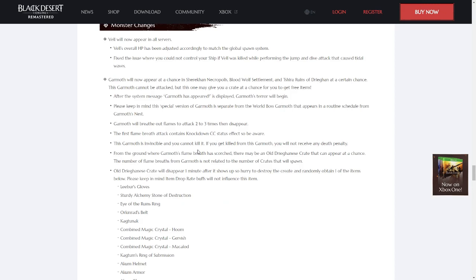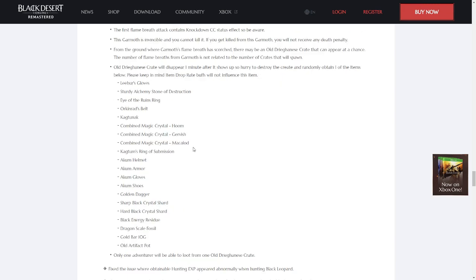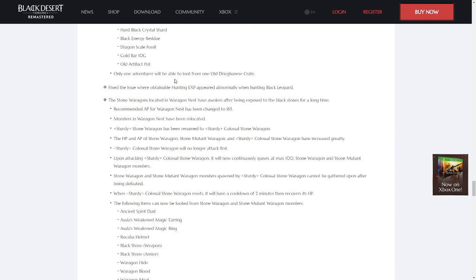Vel now appears on all servers, and his health has been adjusted accordingly. Garmoth now has a chance to fly over and attack you whilst you're grinding in any of the Dragon areas. If he does, a chest will appear for a single minute that you're able to loot. The drop table of this chest can be shown on screen here, but the best item would be Libra's Gloves. Only one person can loot from this chest.